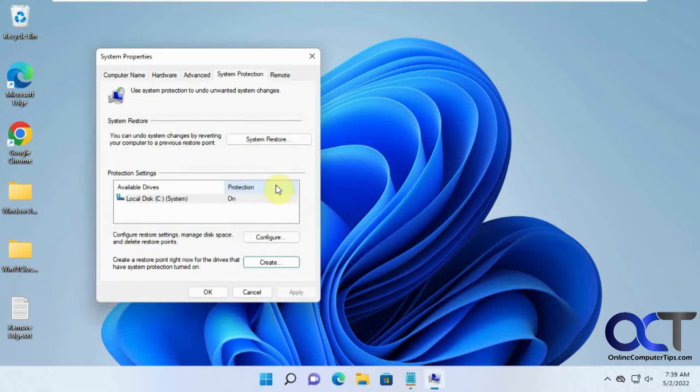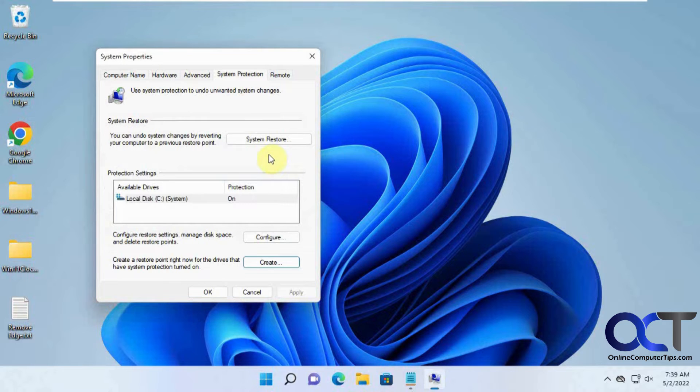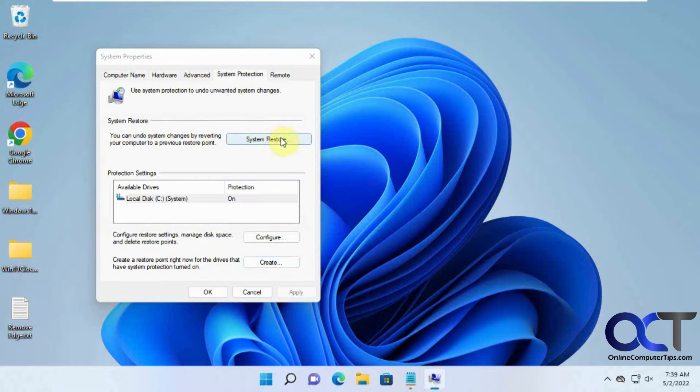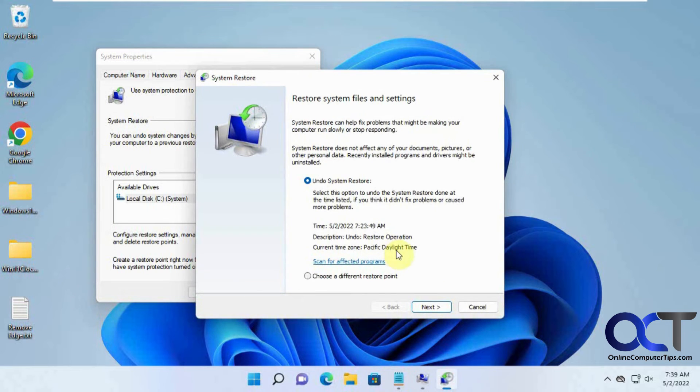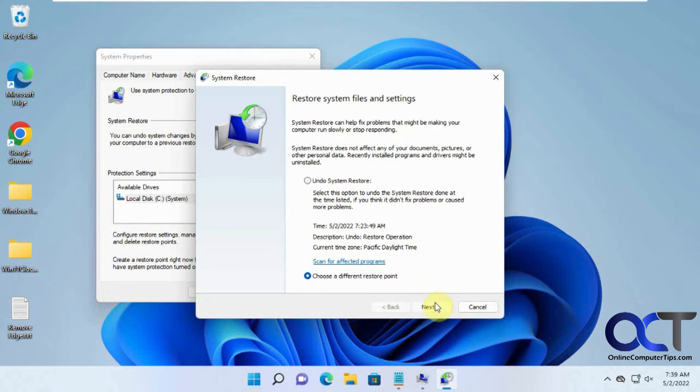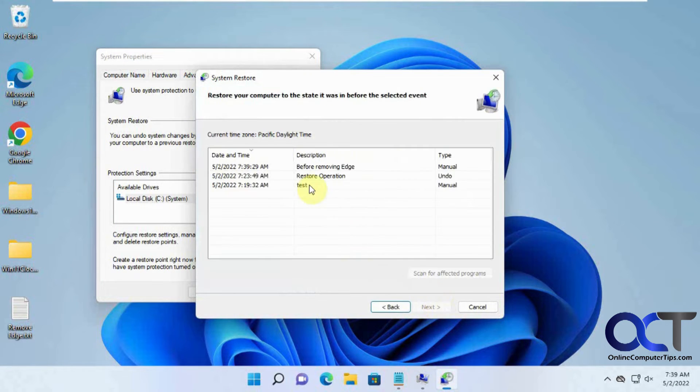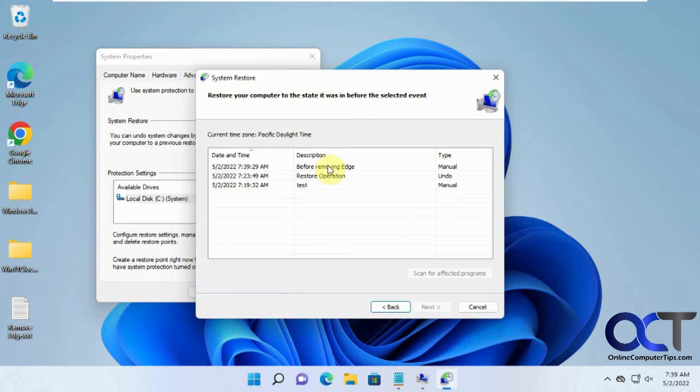Now it's successful. If you want to bring it back, you come back to System Restore, click on System Restore here, and then if you have more than one restore point, you can select 'Before Removing Edge' and let it restore Microsoft Edge. Just keep in